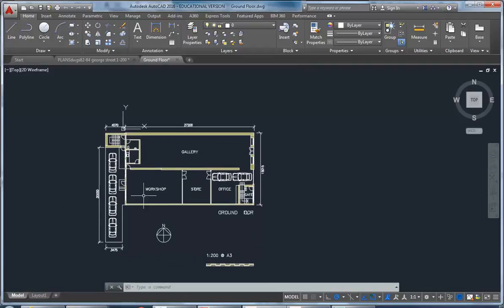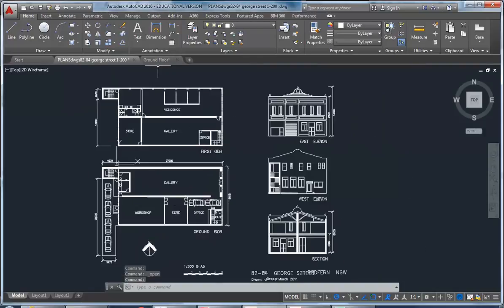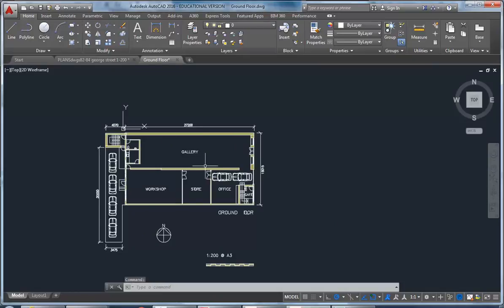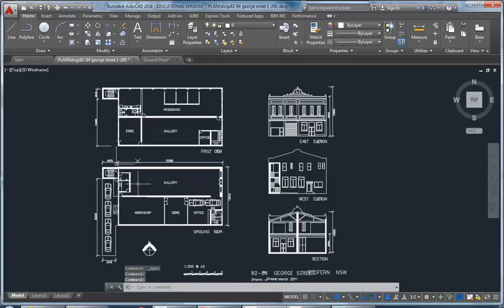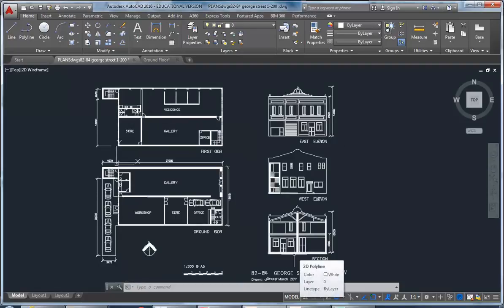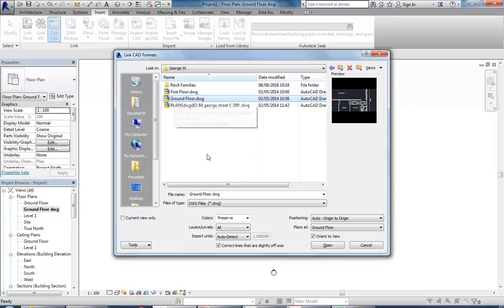We've got the ground floor separated. It's really important to split your drawings up that way, because if you bring everything in to the ground floor you've got the first floor, all the elevations and sections, and you've got to crop that out or think of some way of managing that. If you've got them separated it makes it much easier.